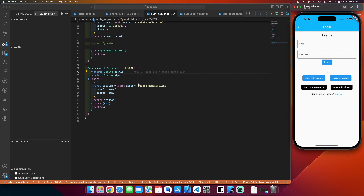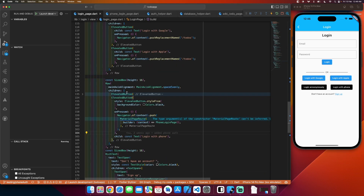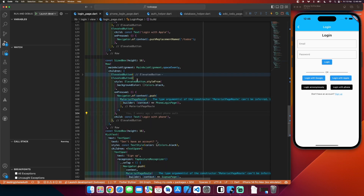Hello everyone. In this video we will see how to implement phone authentication using Twilio in AppWrite. To do that, we will first create a login with phone button. I will go to the login page where I have created an elevated button with the login with phone label.